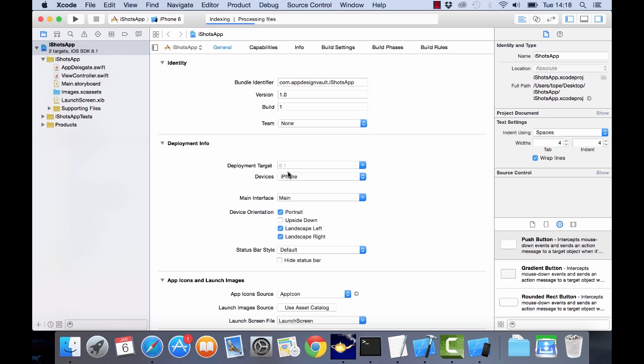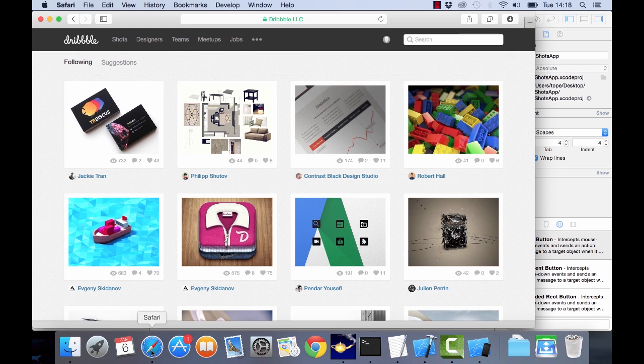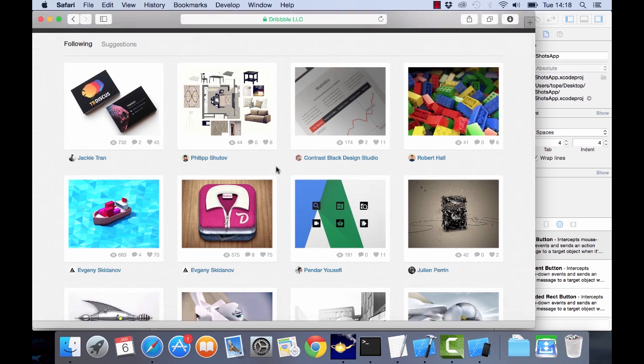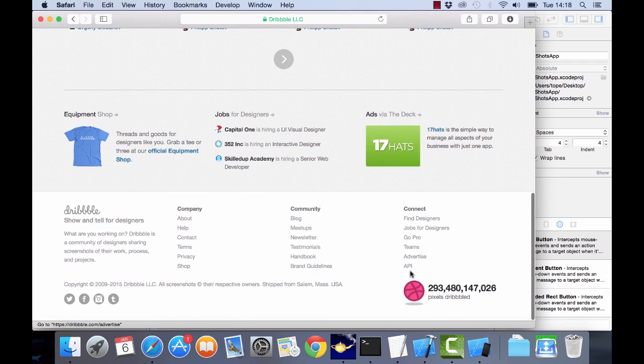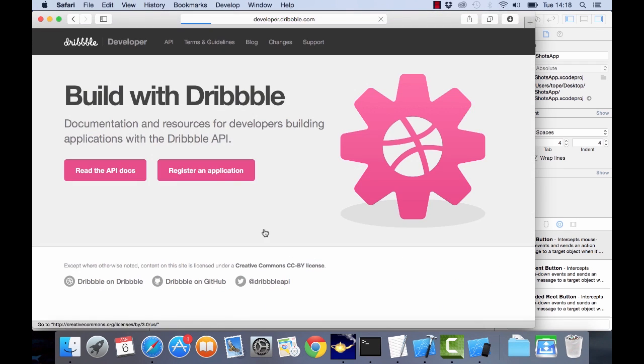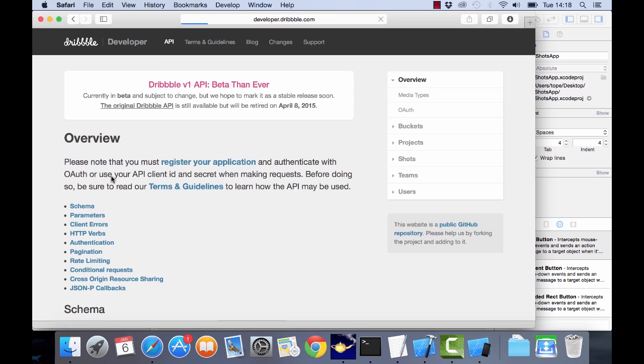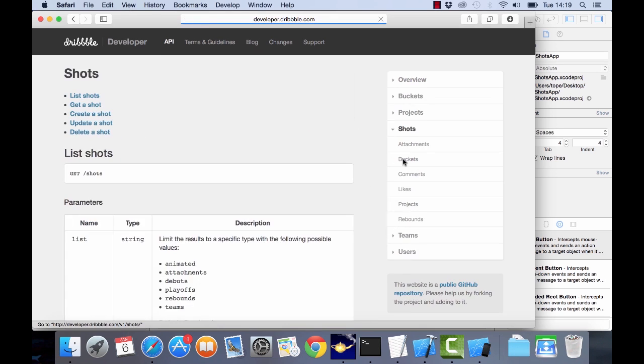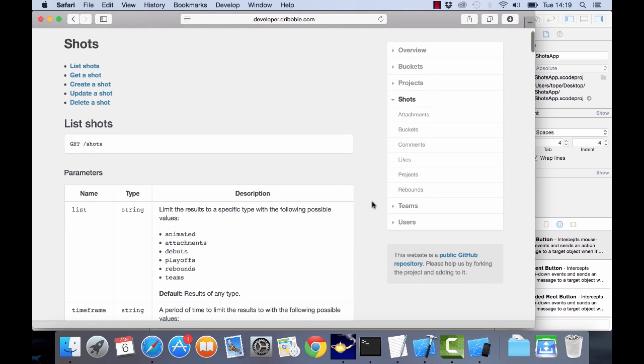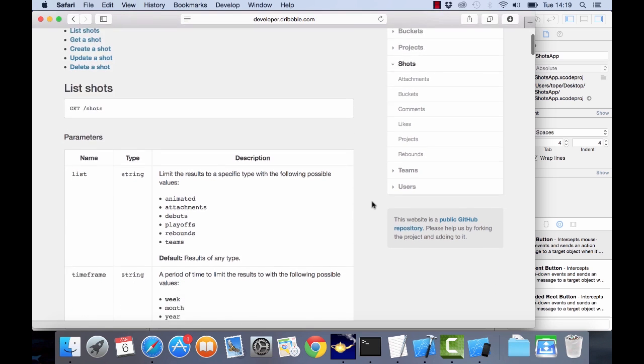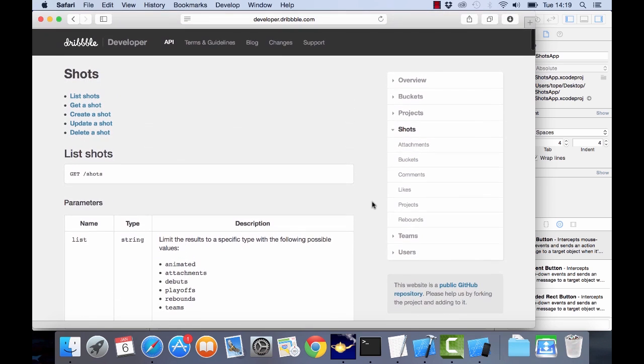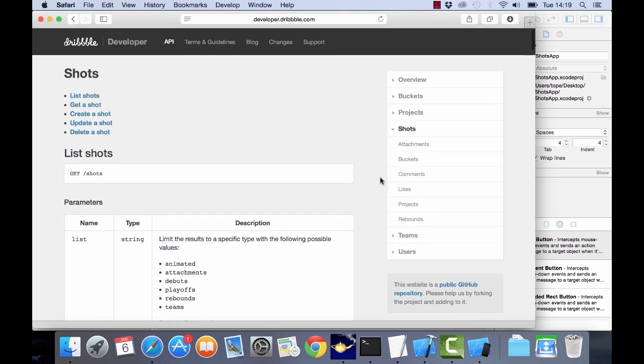So the first step as we said is we want to connect to the Dribbble API. So if you browse through the API here at the bottom and you read the docs, what we want to pull out is the list of the most popular shots on Dribbble right now.